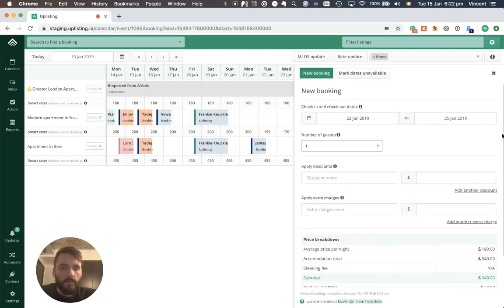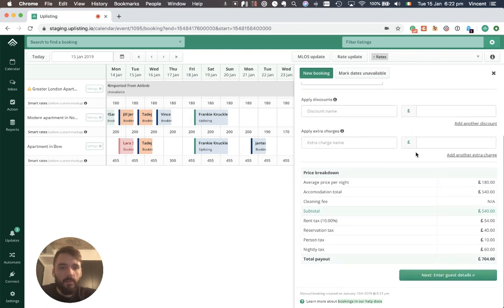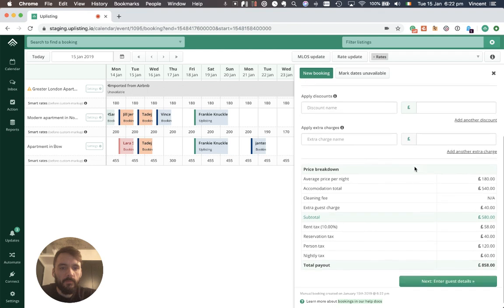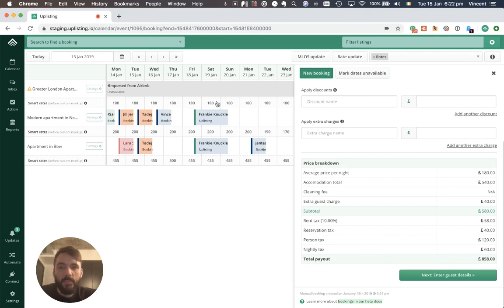You can now see there's a new booking panel that is displayed here and I have four guests. So this shows the price breakdown...